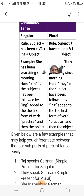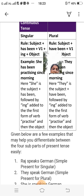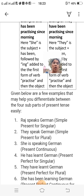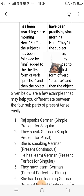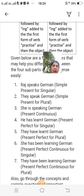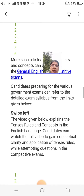Here are a few examples to help you differentiate between the four sub-parts of present tense. 'Raj speaks German' — simple present for singular. 'They speak German' — simple present for plural. 'She is speaking German' — present continuous. 'They have learned German' — present perfect for plural. 'She has been learning German' — present perfect continuous for singular. 'They have been learning German' — present perfect continuous for plural.